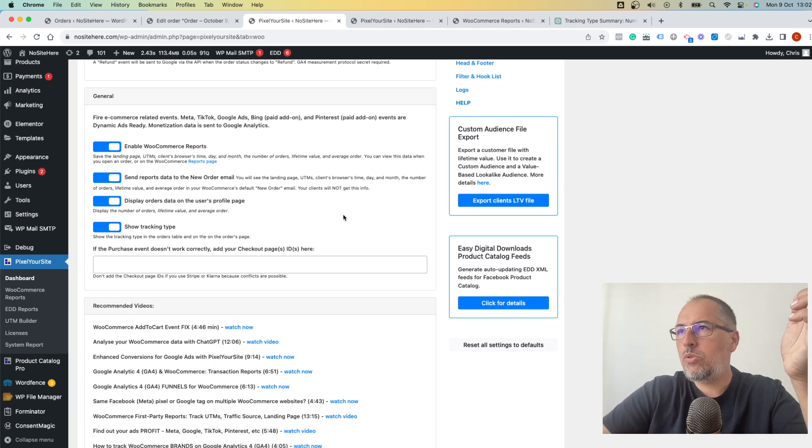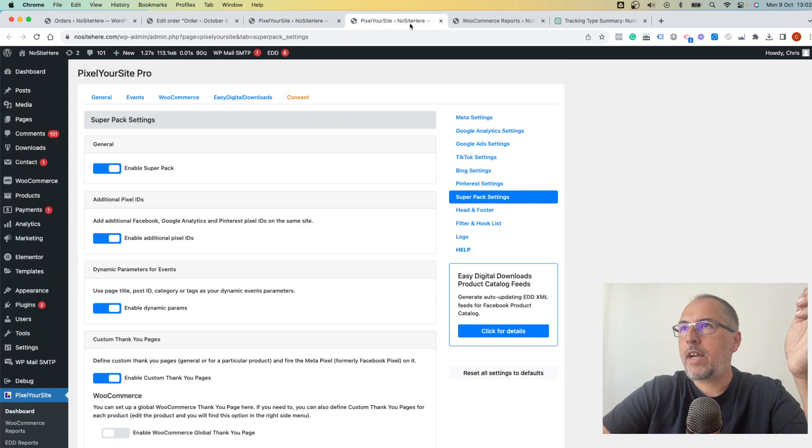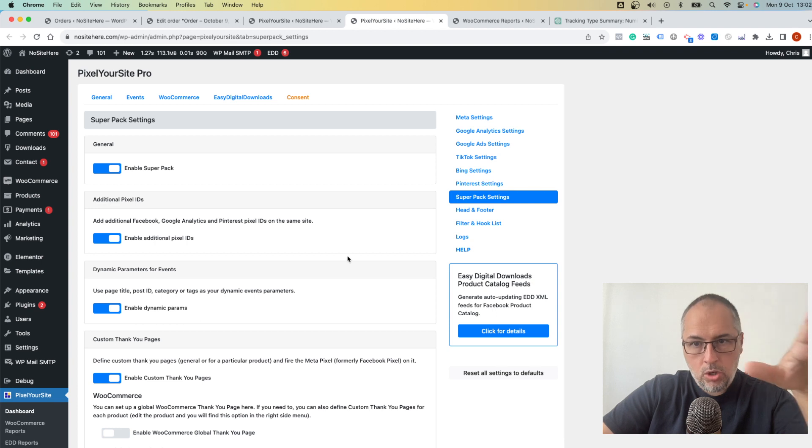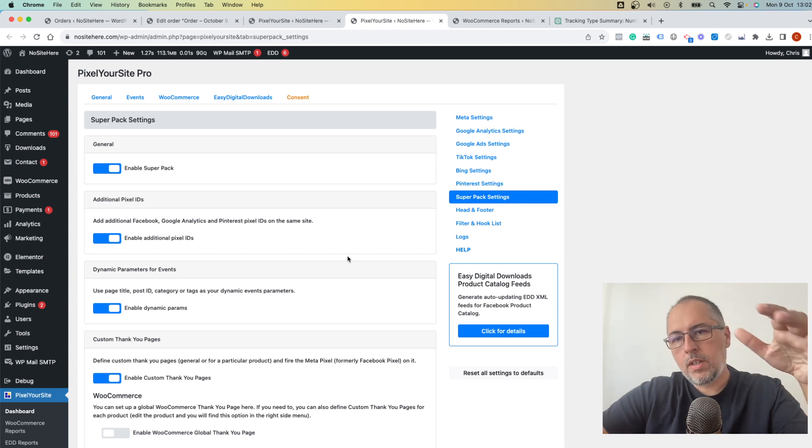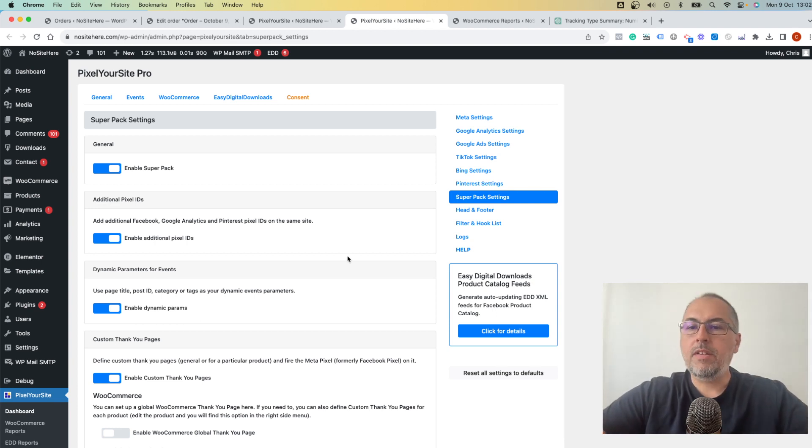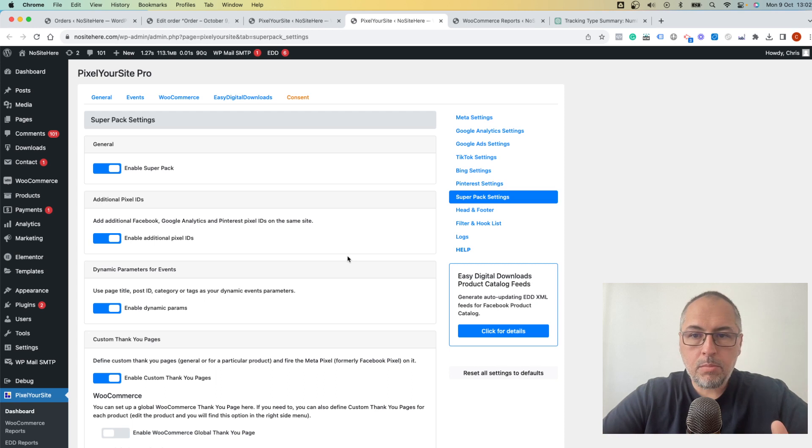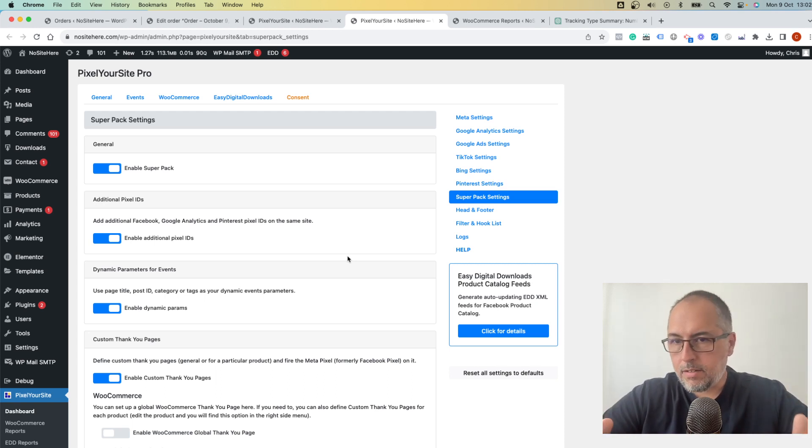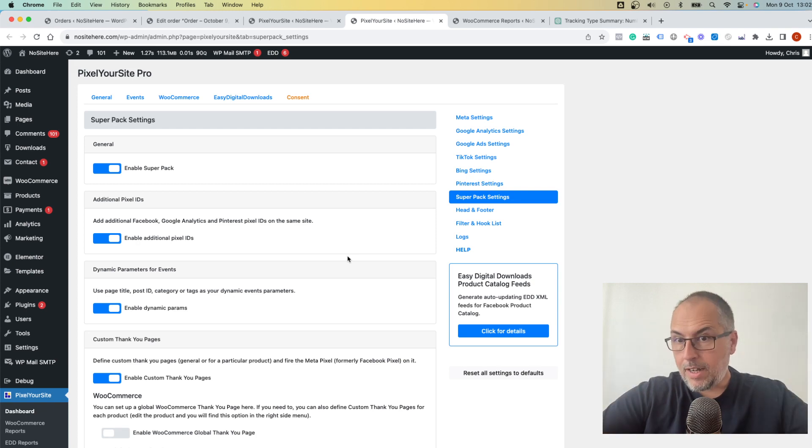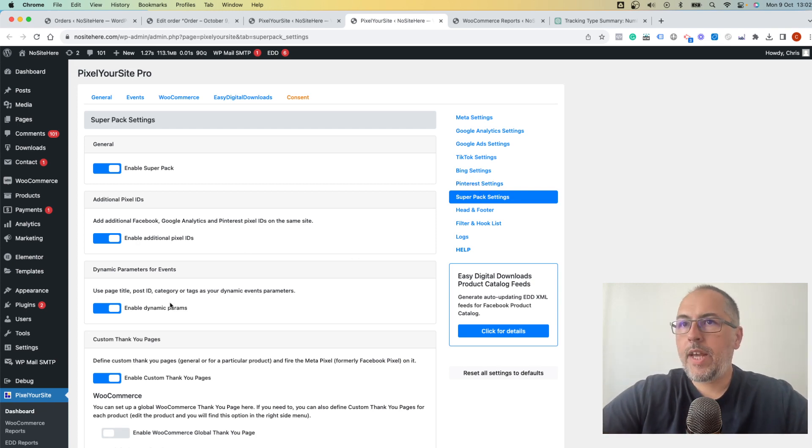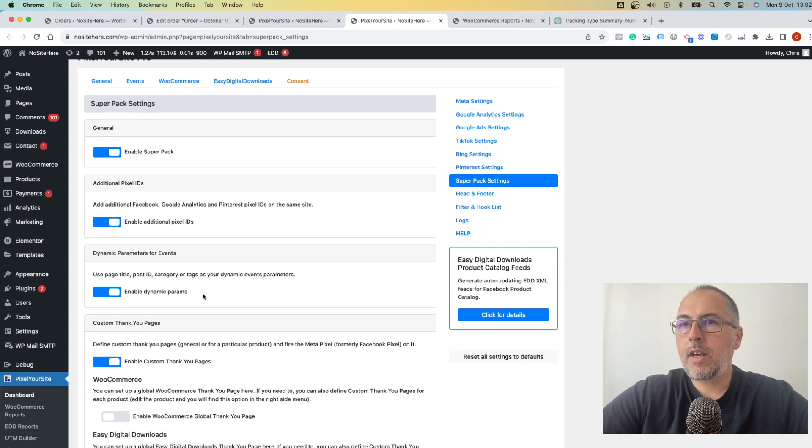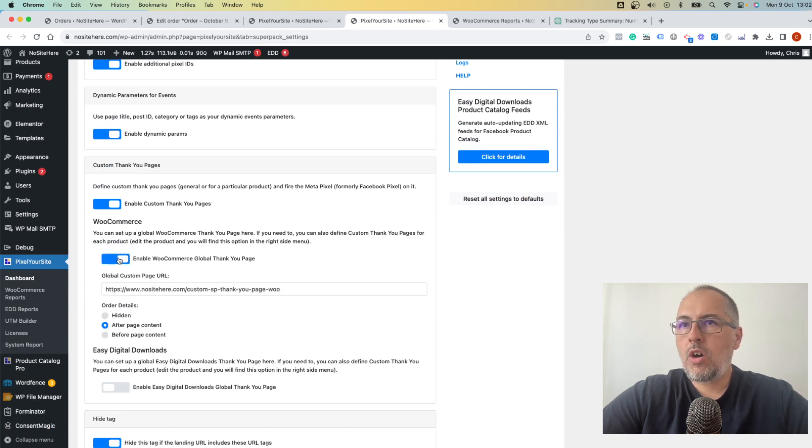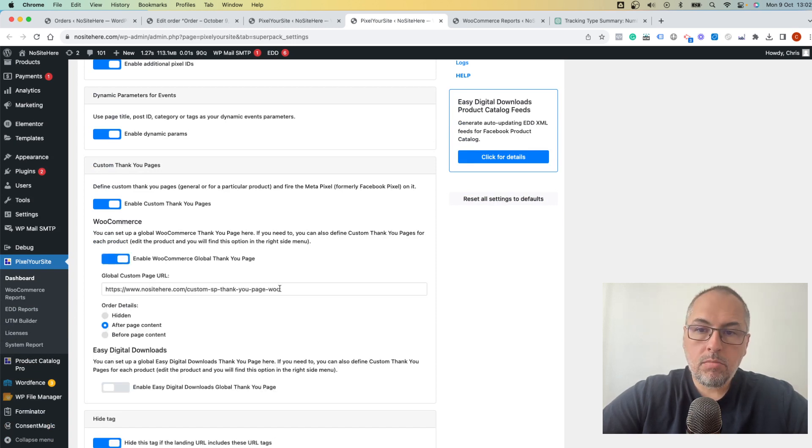If not, the alternative solution is to use our super pack. The super pack is an add-on that adds extra functionalities to PixelYourSite Professional. It comes with advanced and agency licenses and any bundle deal. So if you have the super pack, install it. Go here and enable custom thank you pages for WooCommerce. Turn this on, add the custom URL and save.